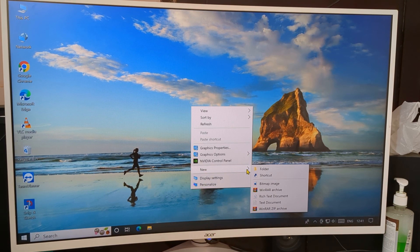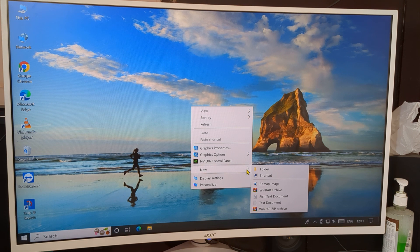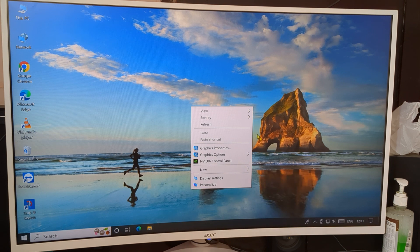Hello friends, welcome back to the channel. Today we are going to record a Windows 10 PC setting video. Today's video title is how to increase mouse cursor speed when your mouse cursor speed is too slow.